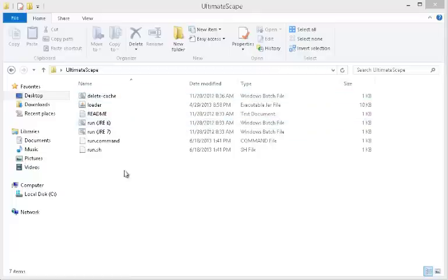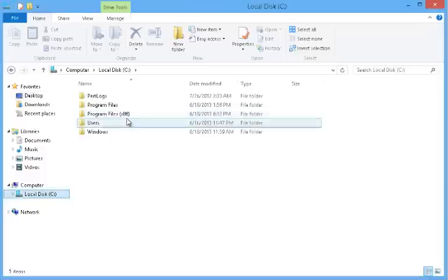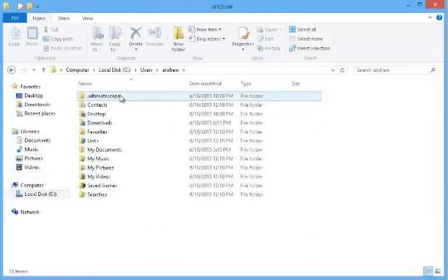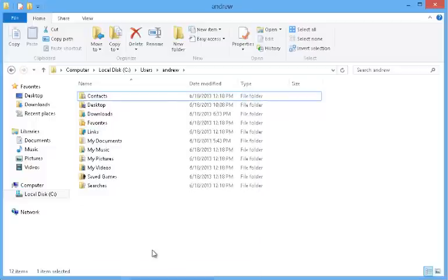Personally, I like to go to my C drive users folder and delete it myself. It is the .Ultimatescape folder within your C users drive. Just right click and delete on that.